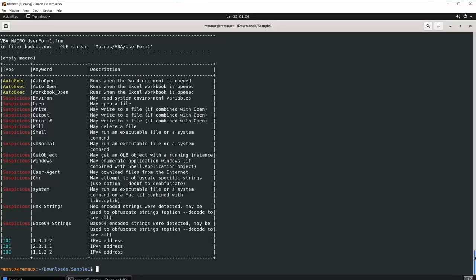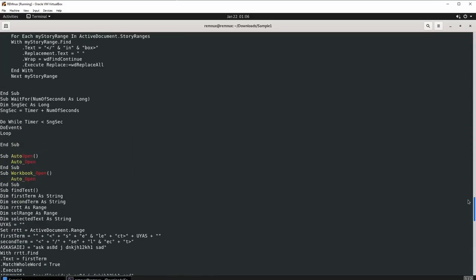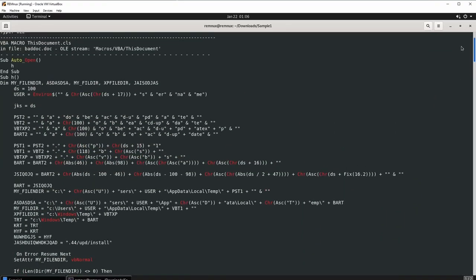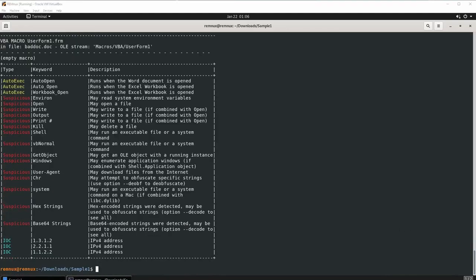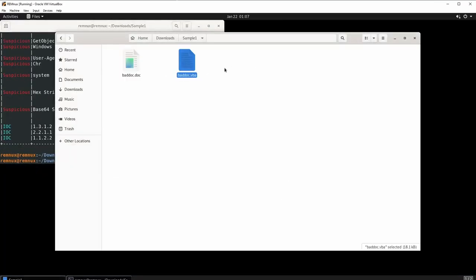Welcome back to part 2 of advanced static analysis. What we are doing today is grabbing the malicious VBA macro script and decoding it by running a couple of commands. The first command will grab the VBA macro script and output it to a new file. Type this command in and press enter — the new file created is baddoc.vba.